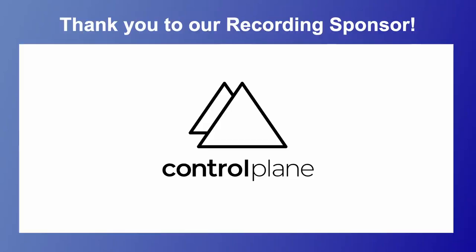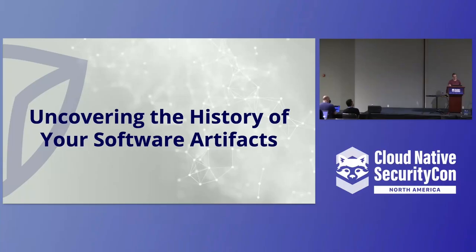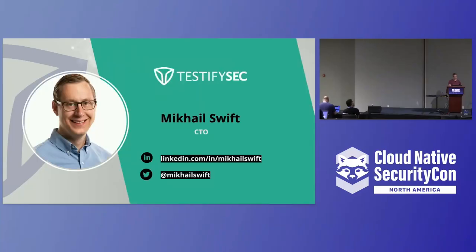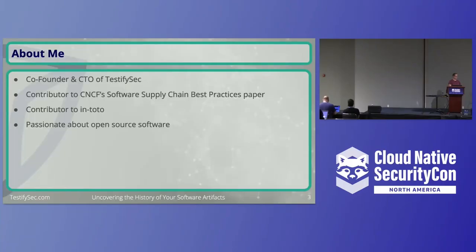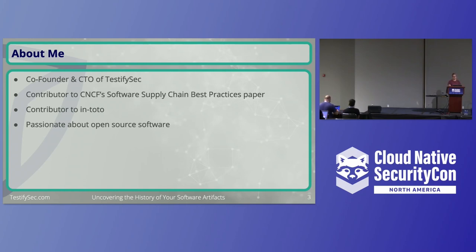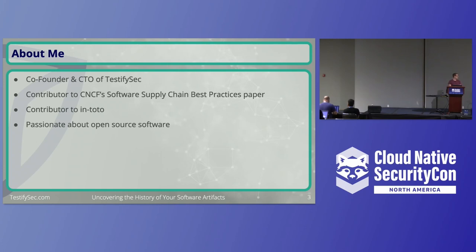As mentioned, my name is Mikhail Swift. I'm going to talk a little bit about supply chain security, which changes the pace from the past few talks. I'm co-founder and CTO of TestifySec. I've contributed a little bit to the CNCF software supply chain best practice paper in Toto, and I really love open source software. A lot of what I'm seeing today is really cool and speaks to me.